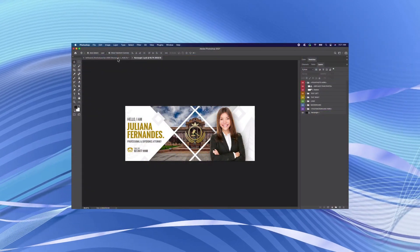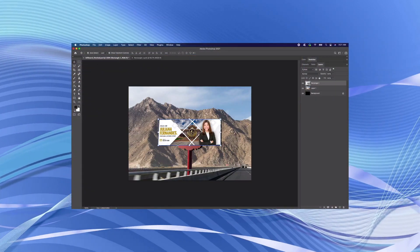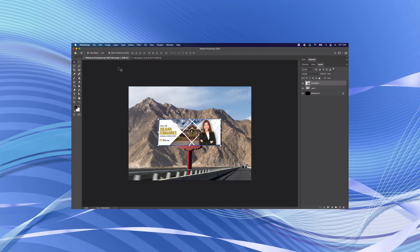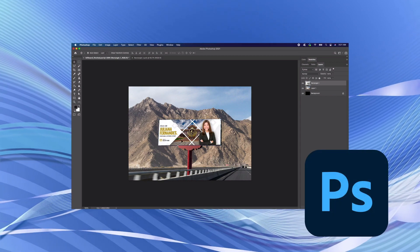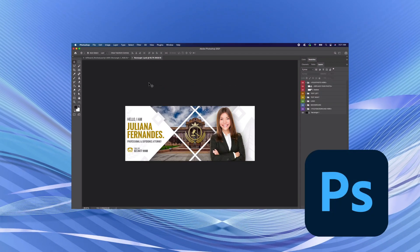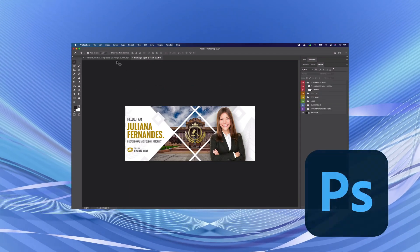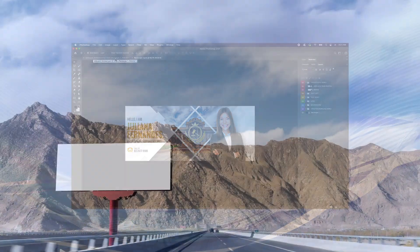In this quick tip tutorial, we will be creating a billboard advertising mockup in Photoshop. The template we create will be versatile, allowing us to switch out to different advertisements on the fly.